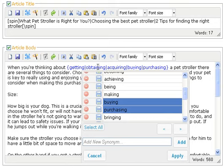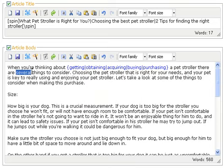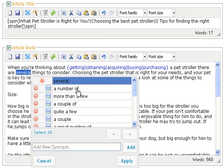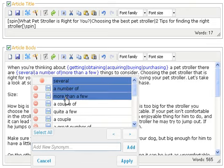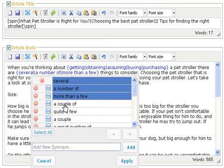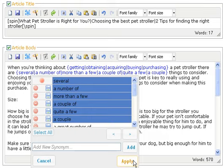Once you've got them in here, you can see that it puts them in automatically for you. Just click apply and that will be good. There we go. Words like 'several' are always great for the spinner: 'there are a number of things,' 'there are more than a few things,' 'there are a couple of things,' 'there are quite a few things,' 'there are a couple things' — all those work quite well.